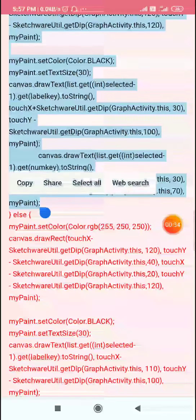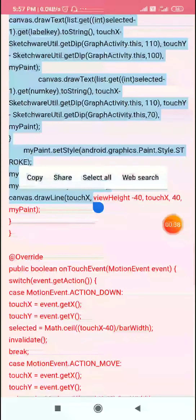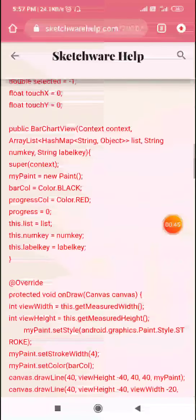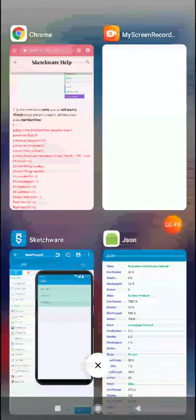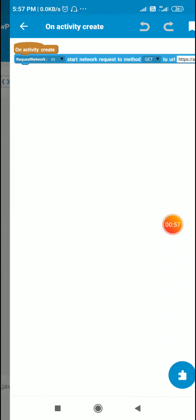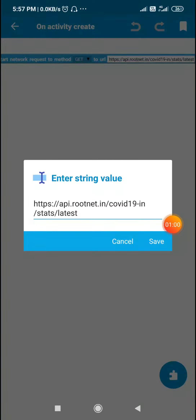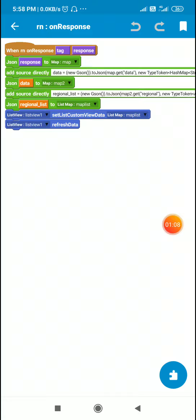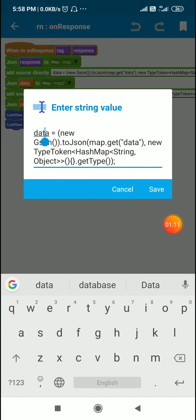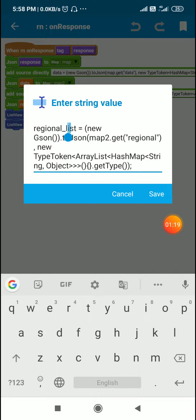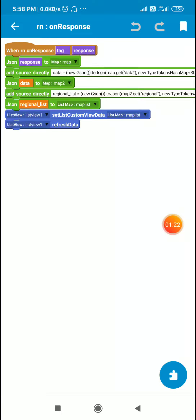I have copied the bar chart view code. Here in Sketchware I have a project which has a list view displaying data from an API. The data from this API is a map variable containing a key 'data', the value of which is another map variable containing a key 'regional list', the value of which is a map list. I get this regional list into a map list and display it in list view one.